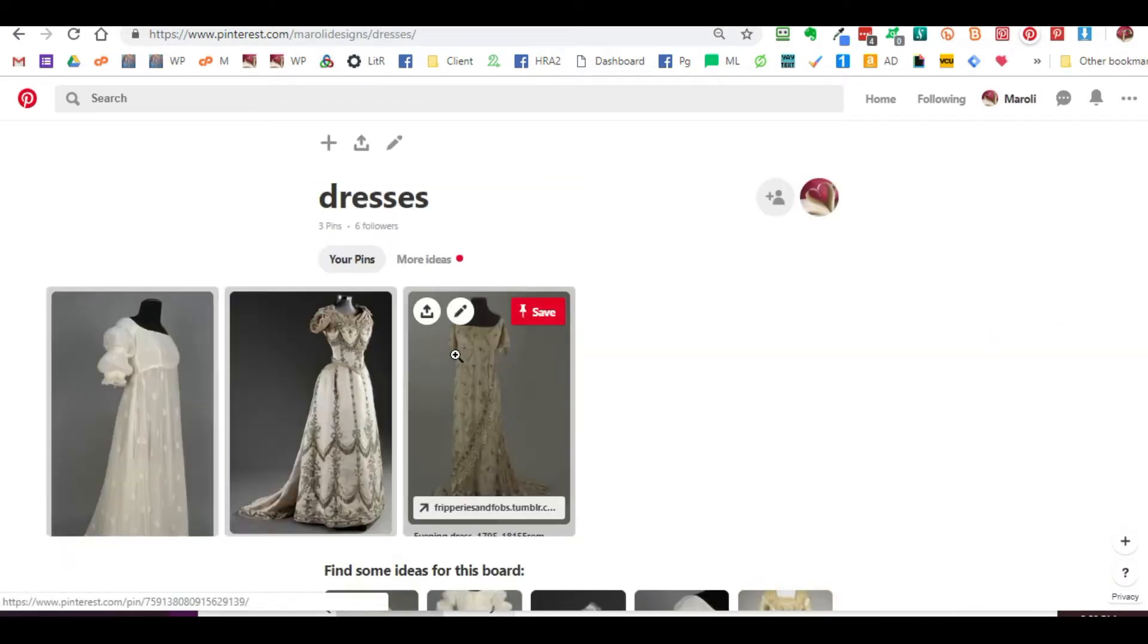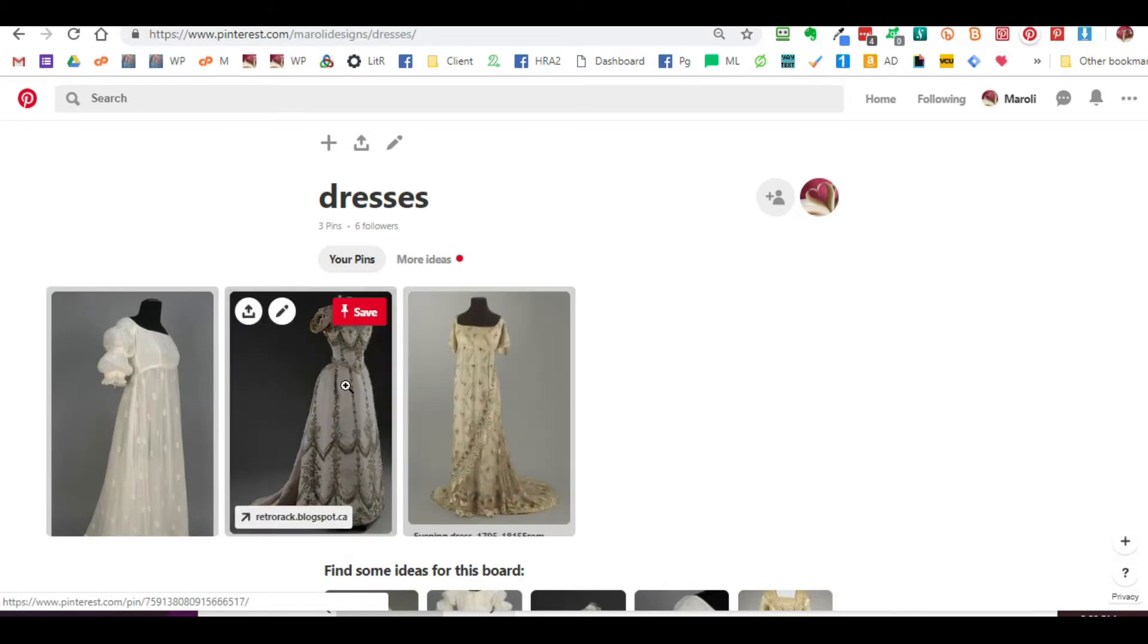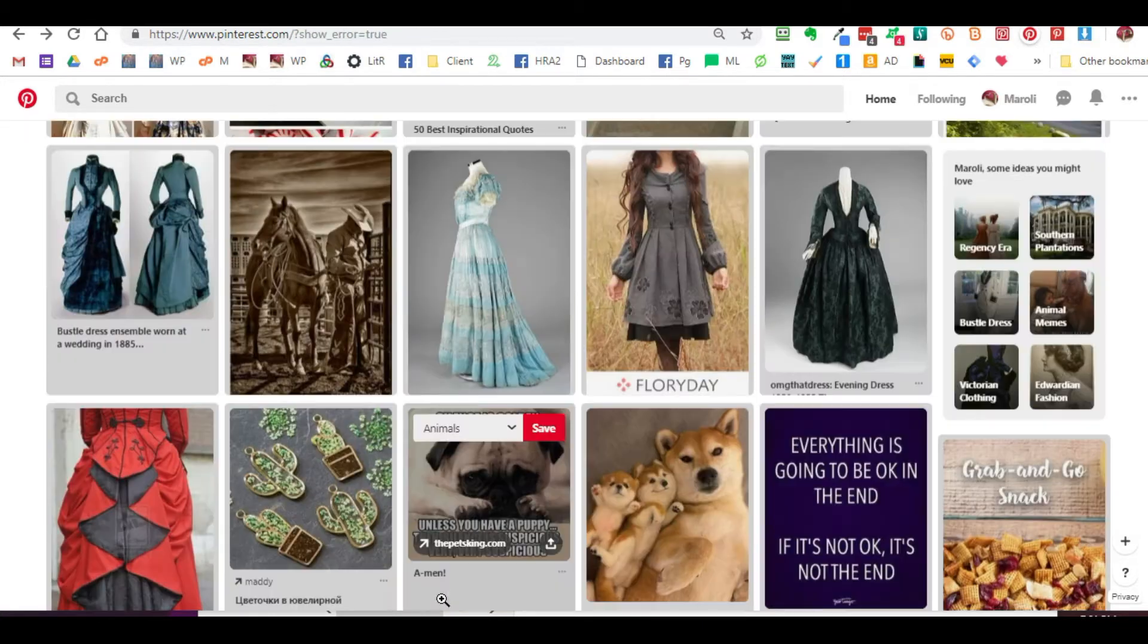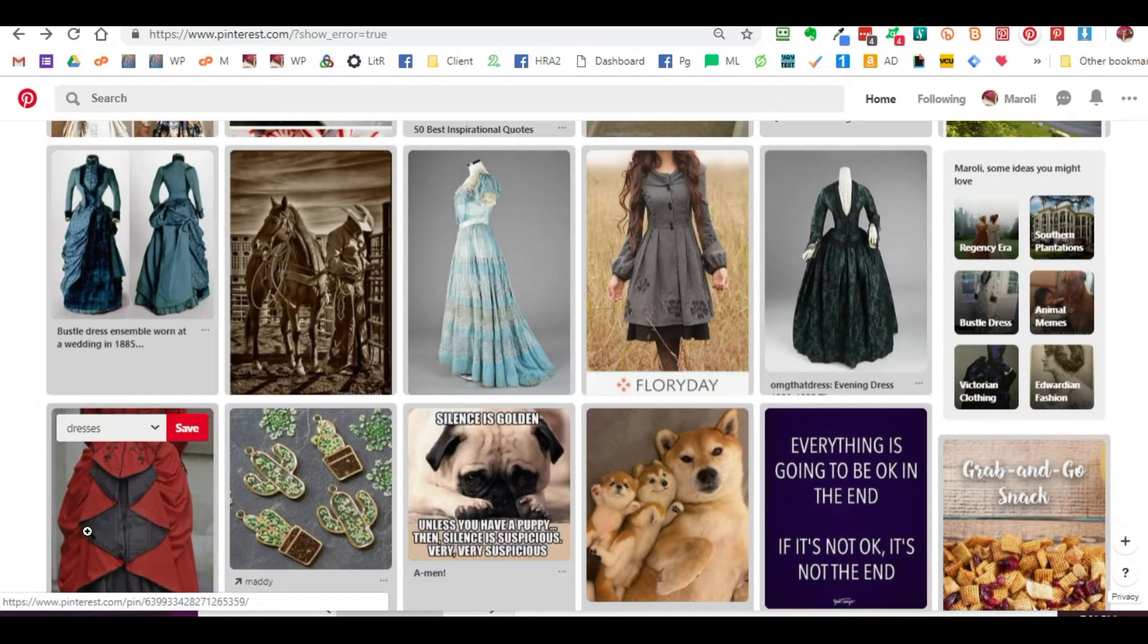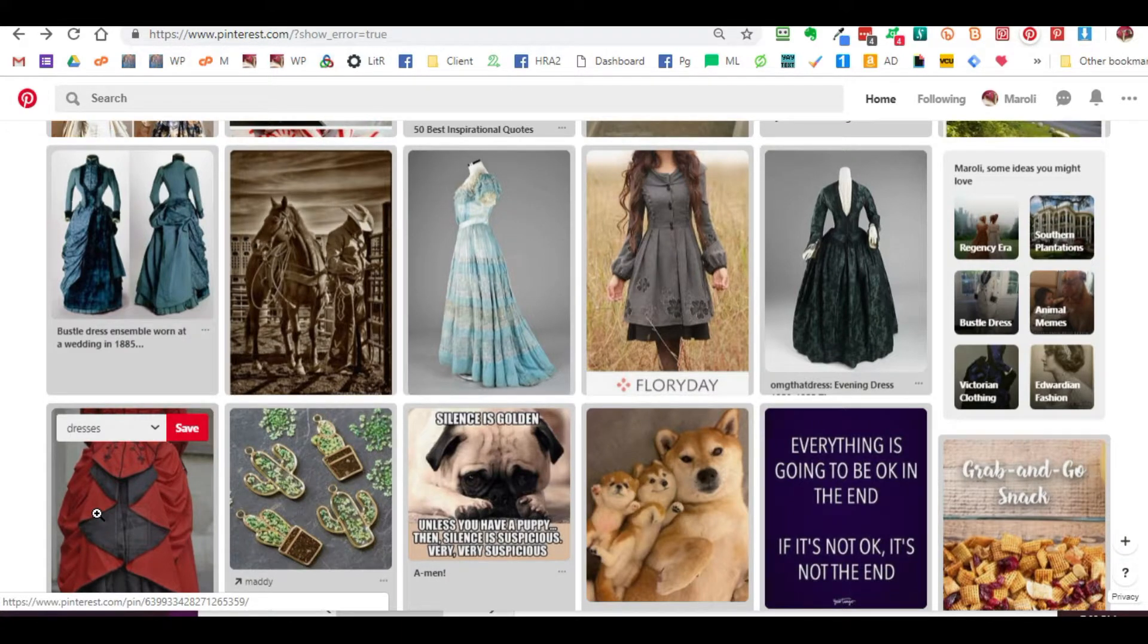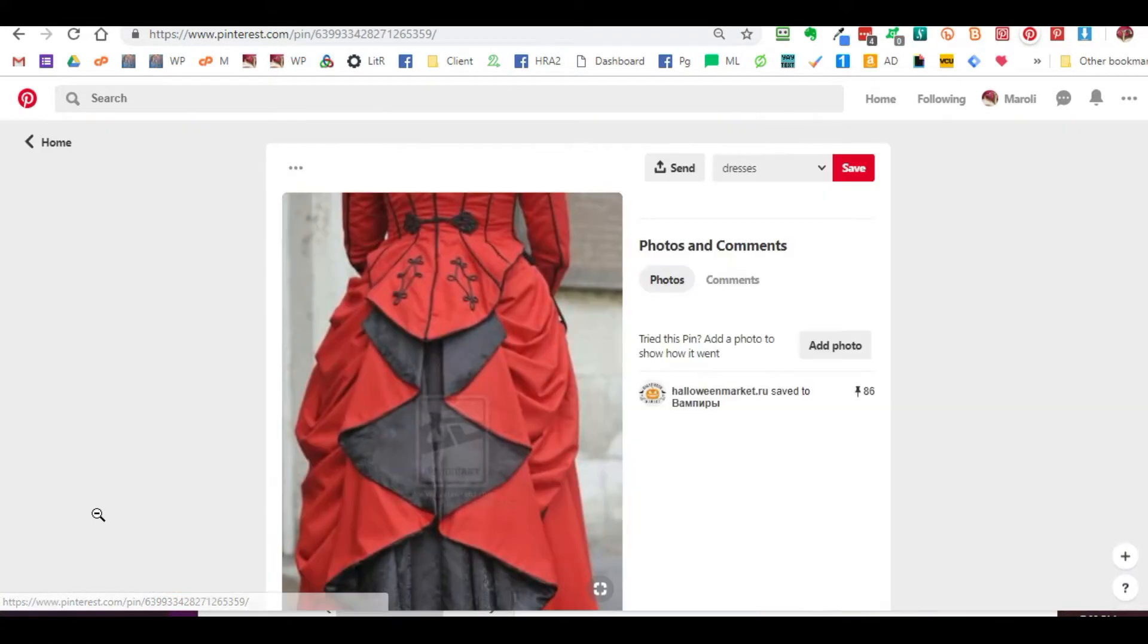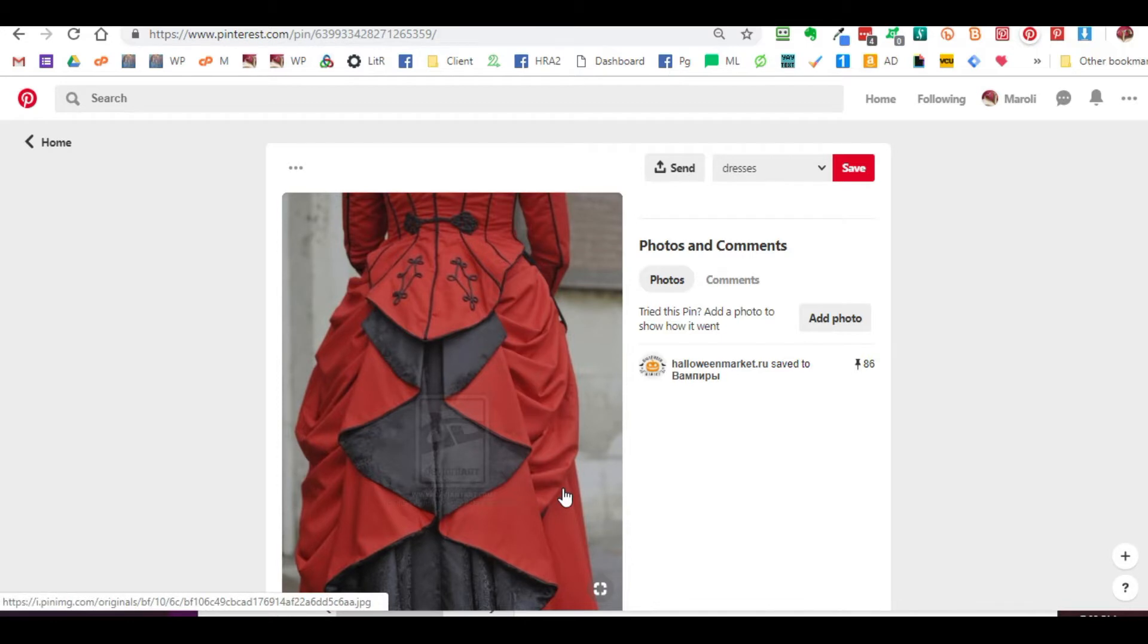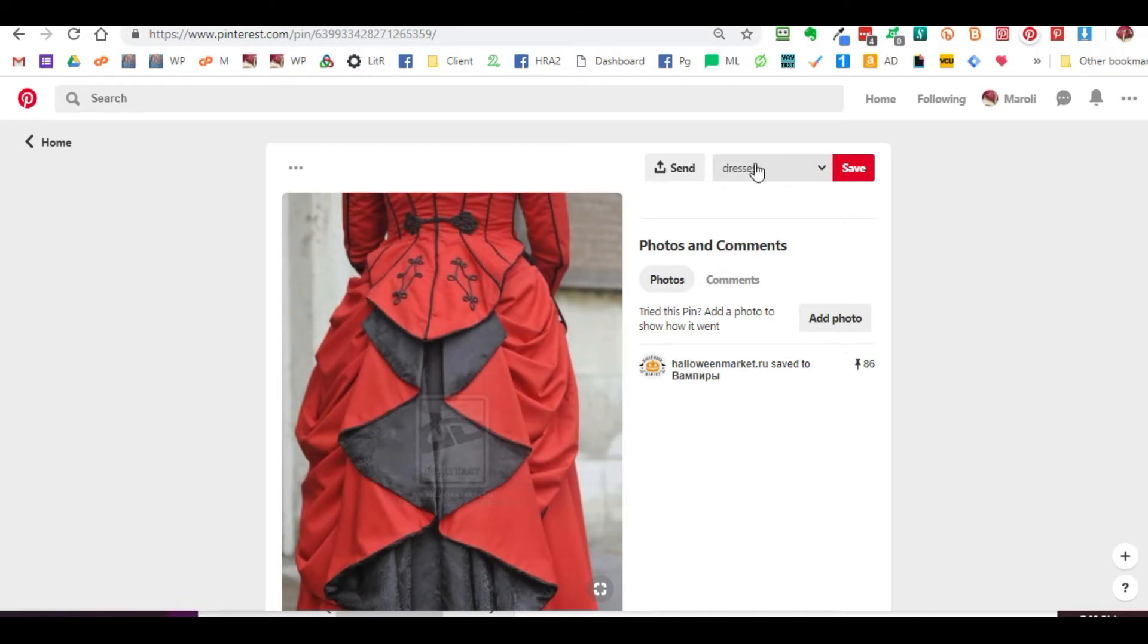Say I would like to add to my dresses here. So let's try adding one final pin to copy. I like this backside and I want to save it to my dresses.